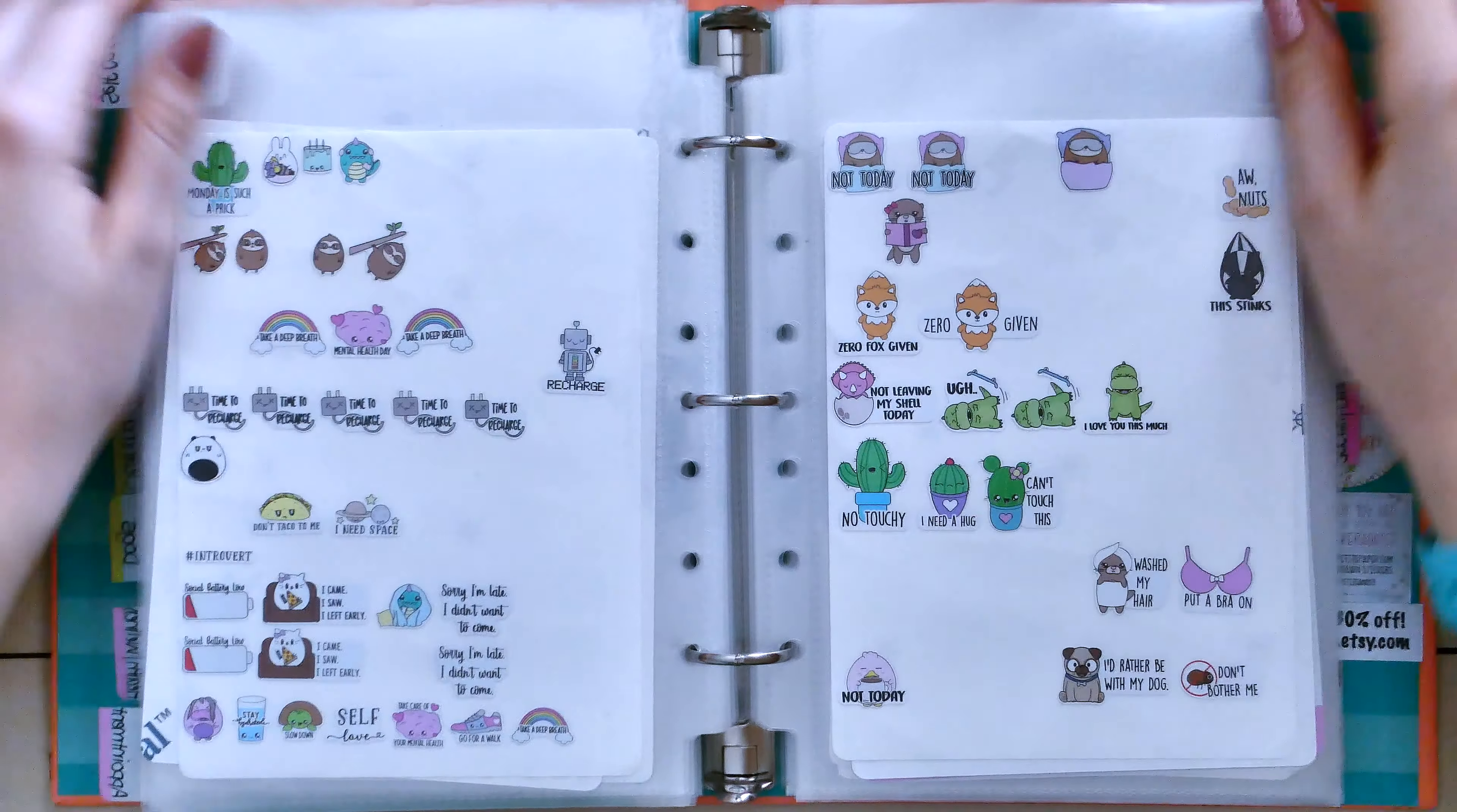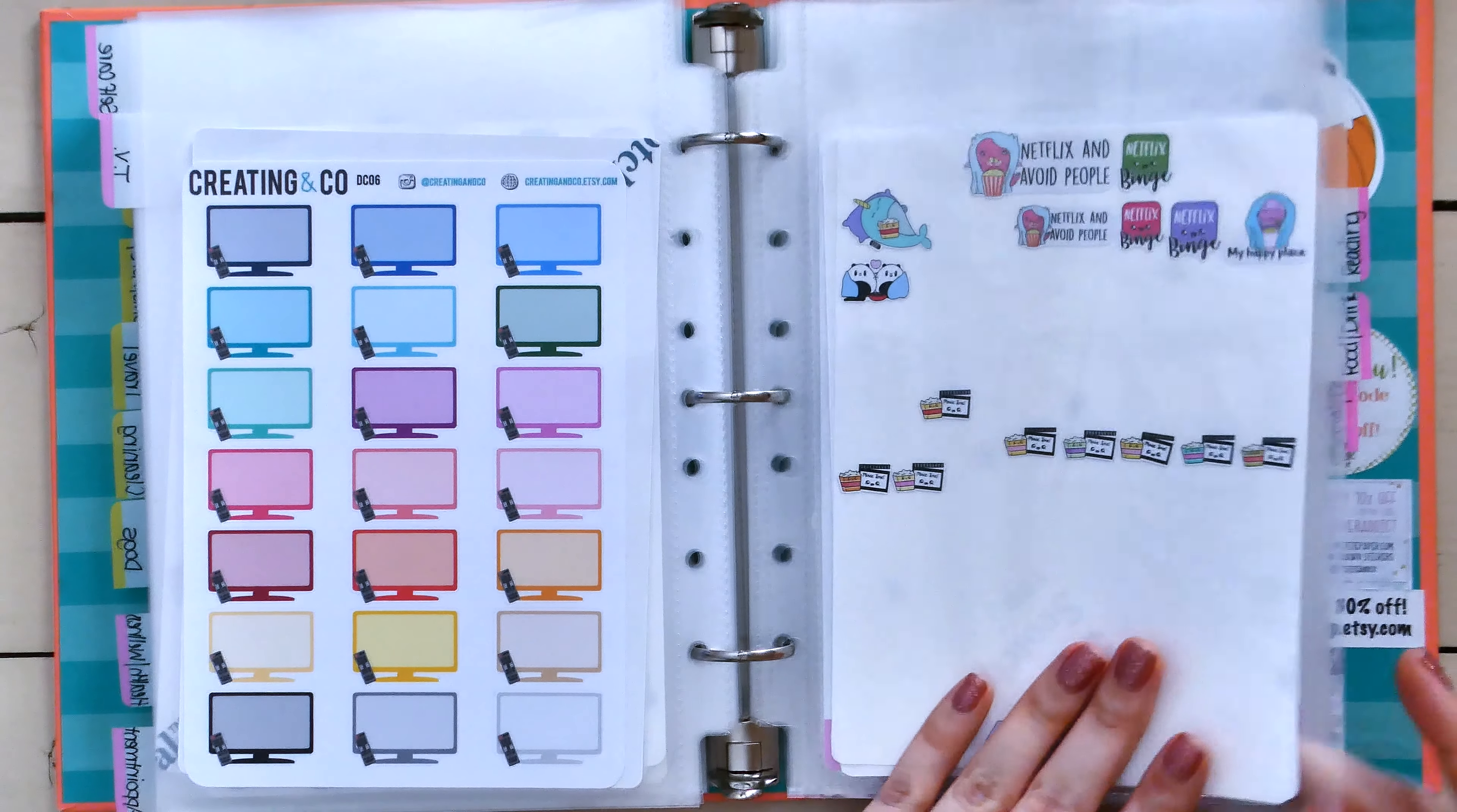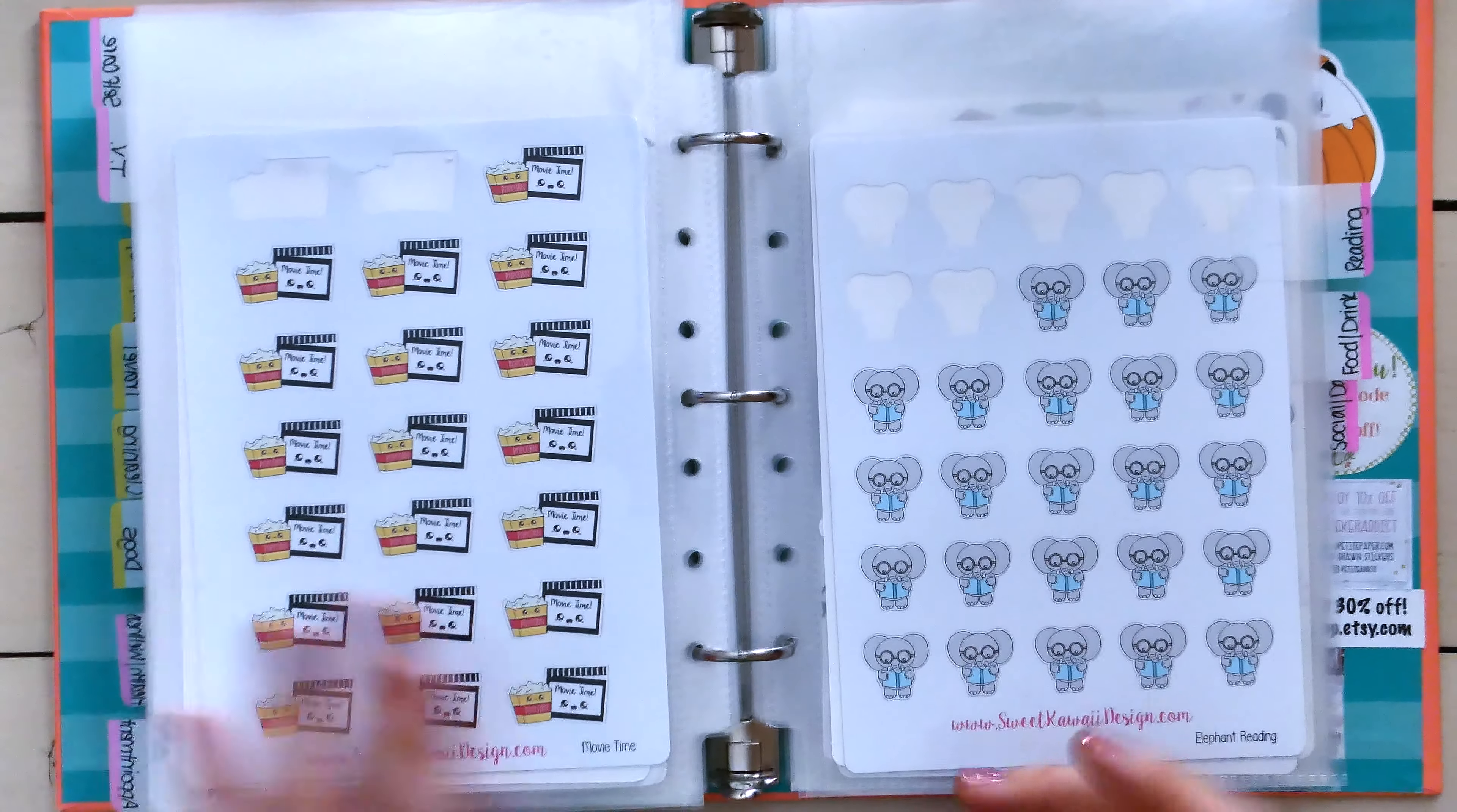And, then, we go into TV. So, I've got the binge watching. I've got this sheet from Creating & Co. that I just got. Just, like, the little big TV with the remote. Because, honestly, if I'm binge watching, that's taking up a lot of my day. I'm not doing anything else. I'm binge watching a TV show. So, it needs to take up a lot of space. And, then, these are just kind of miscellaneous leftovers. The little couch guys. I put my football stickers in here. Because, I watch my football on TV. So, that's that. I also have my YouTube stickers in here. Because, when I watch YouTube, it's on my TV through my Apple TV. So, it's in the TV section. Movies are kind of also in there as well.